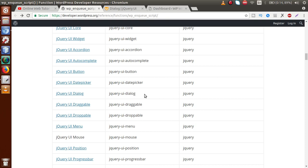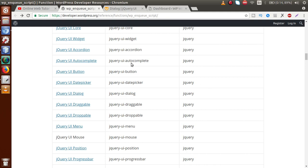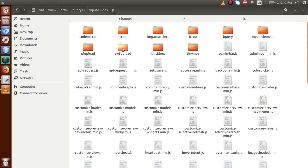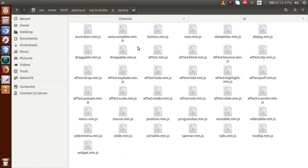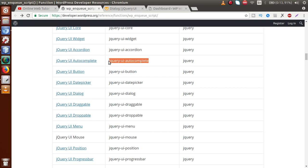There is a 'handle' column and a 'needed dependency' column. If we want to include the dialog box in our project, we use the handle jquery-ui-dialog inside wp_enqueue_script, and WordPress will pick the jQuery dialog box library file from its folder structure. Before including that, we need jquery as a dependency. Similarly, to use autocomplete, we include jquery as a dependency first, then pass jquery-ui-autocomplete as the parameter — WordPress then picks autocomplete.min.js from the js/jquery/ui folder.